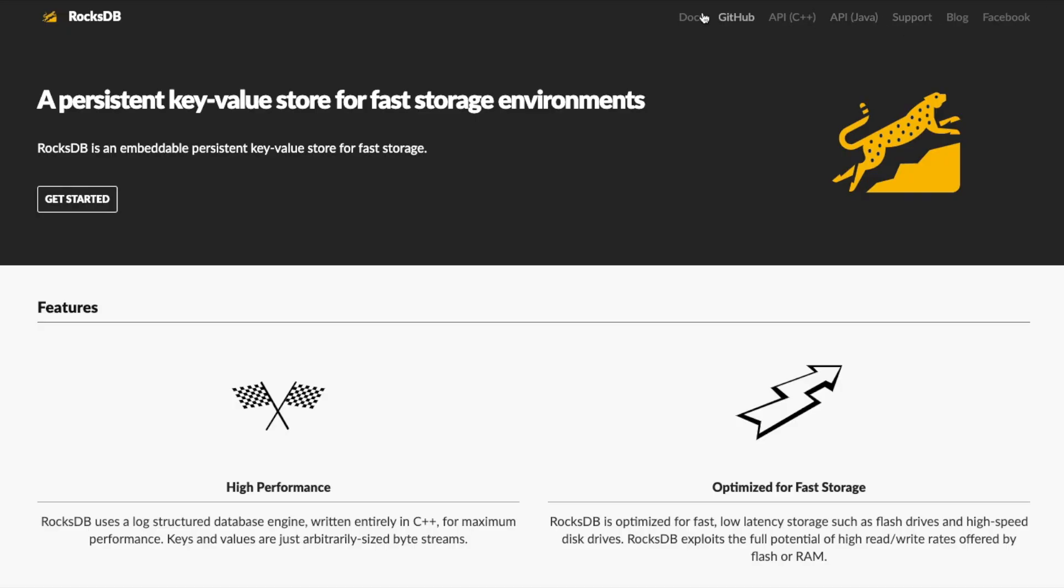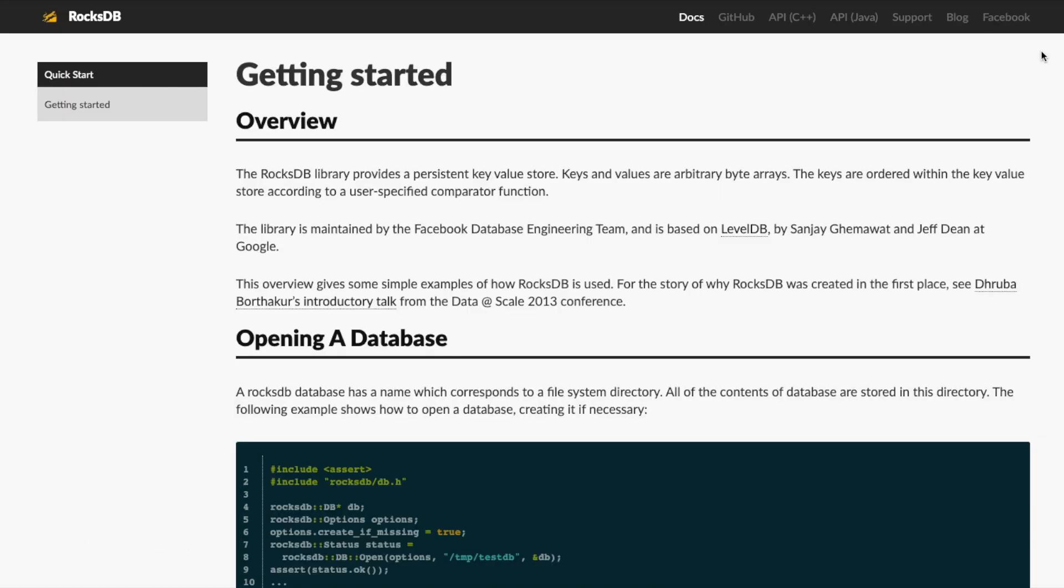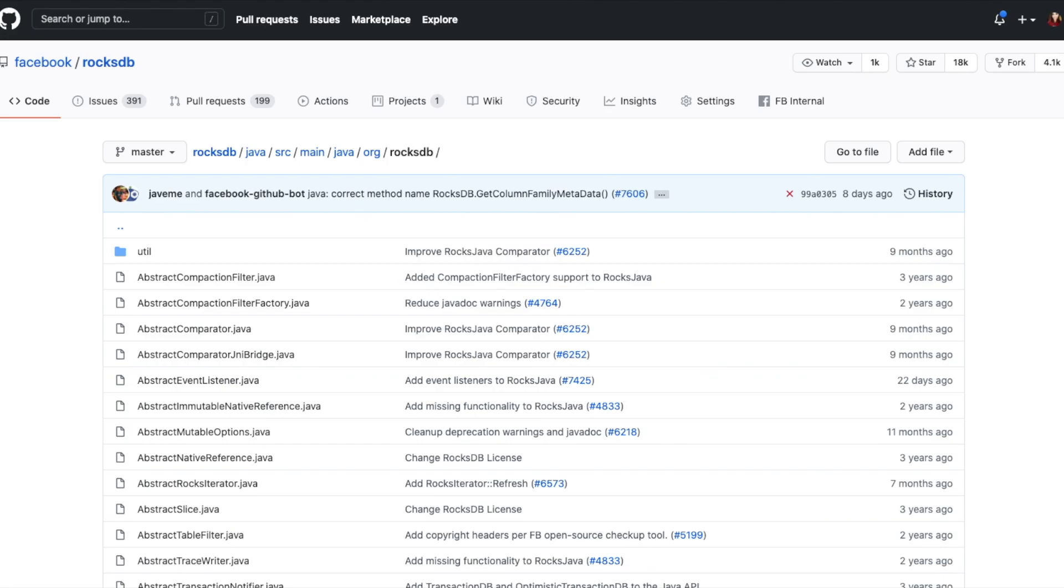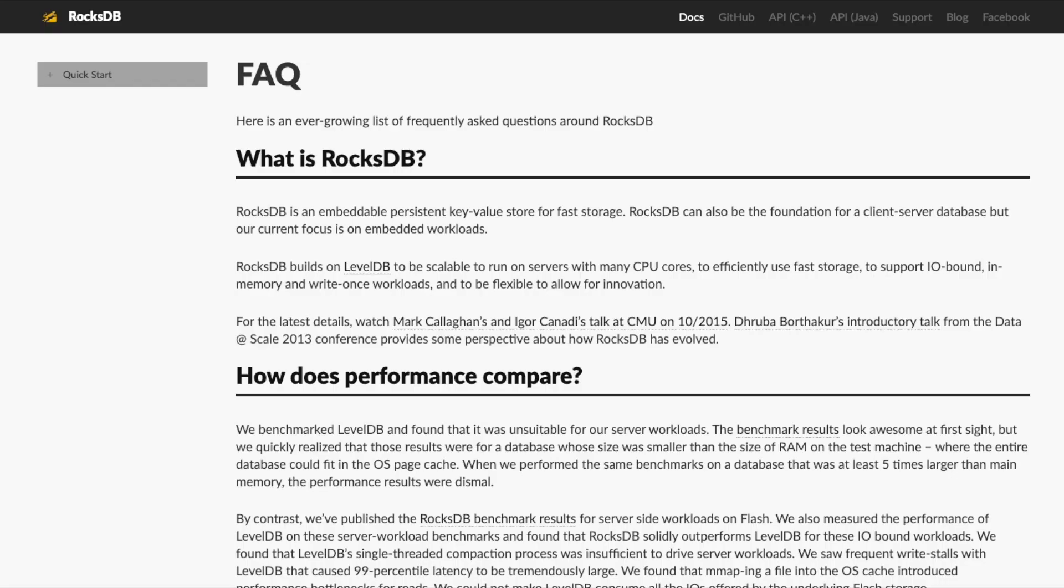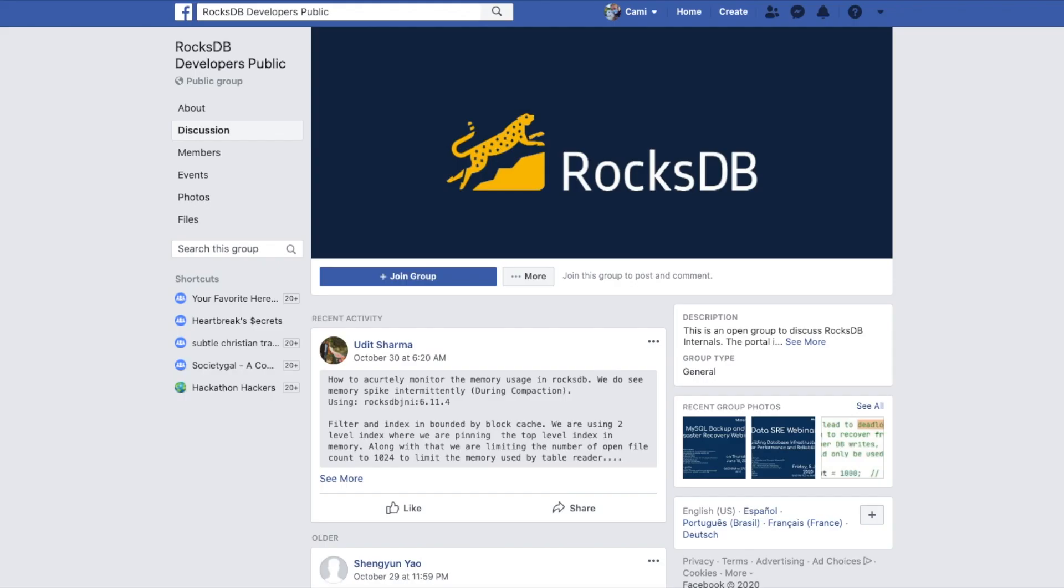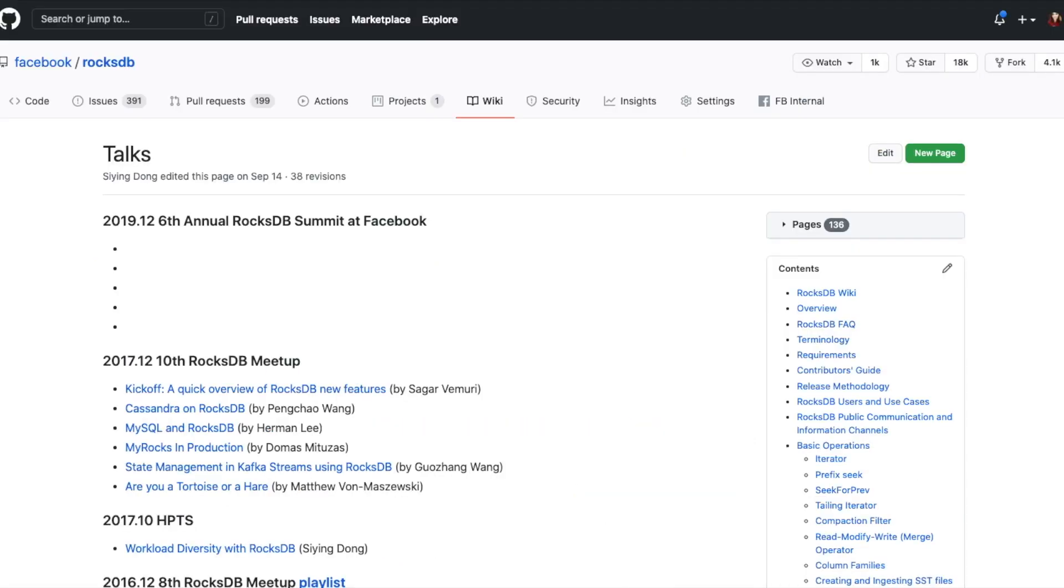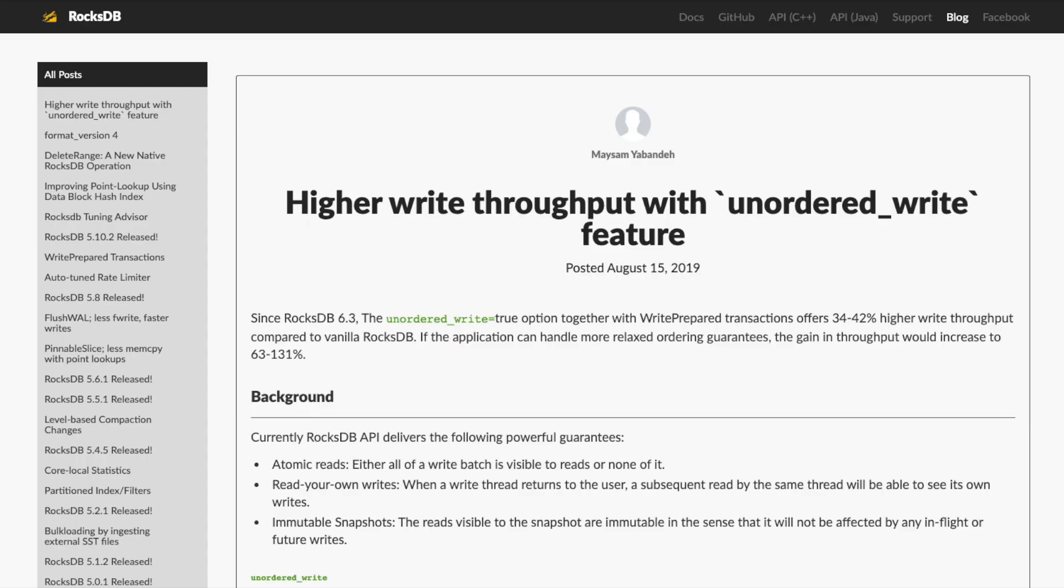Want to see more? RocksDB has tech documentation, an API for C++ and Java, an FAQ, a Facebook group, Google group, Stack Overflow tag, a repository of relevant talks from the team, and a blog to get the latest updates.